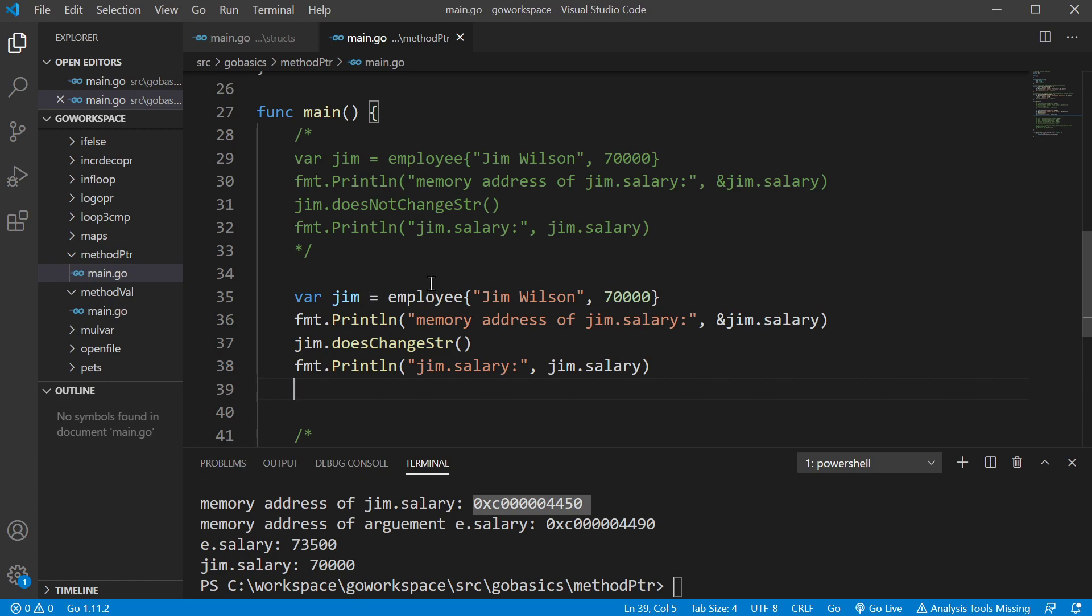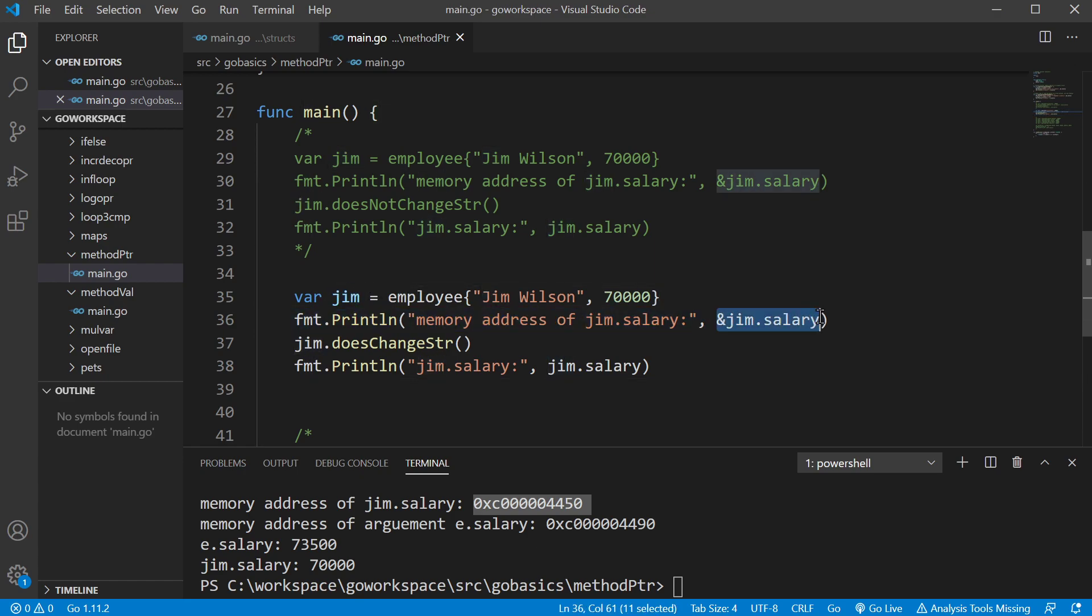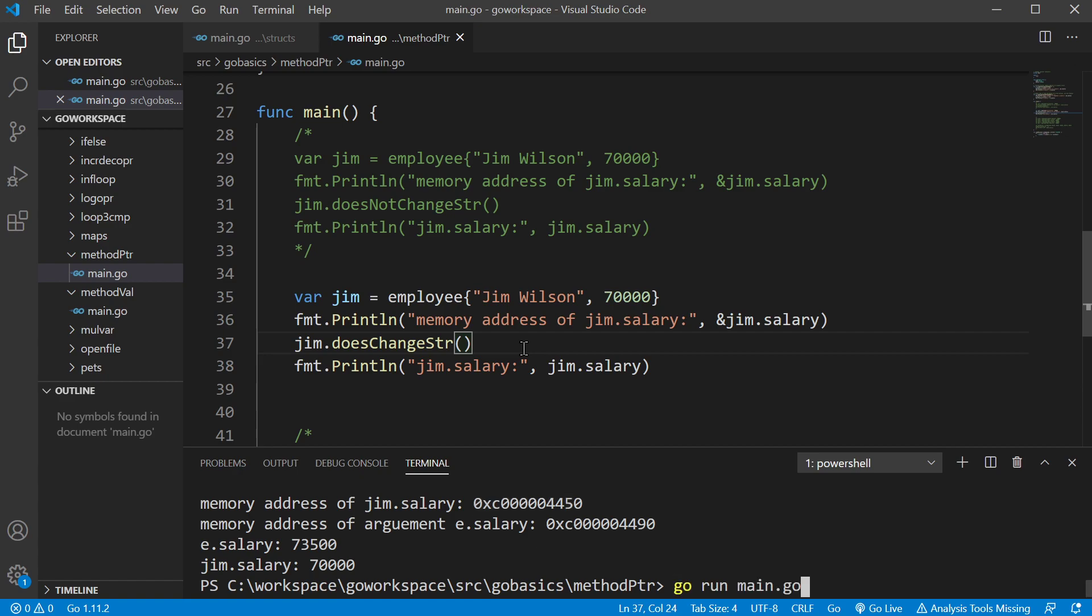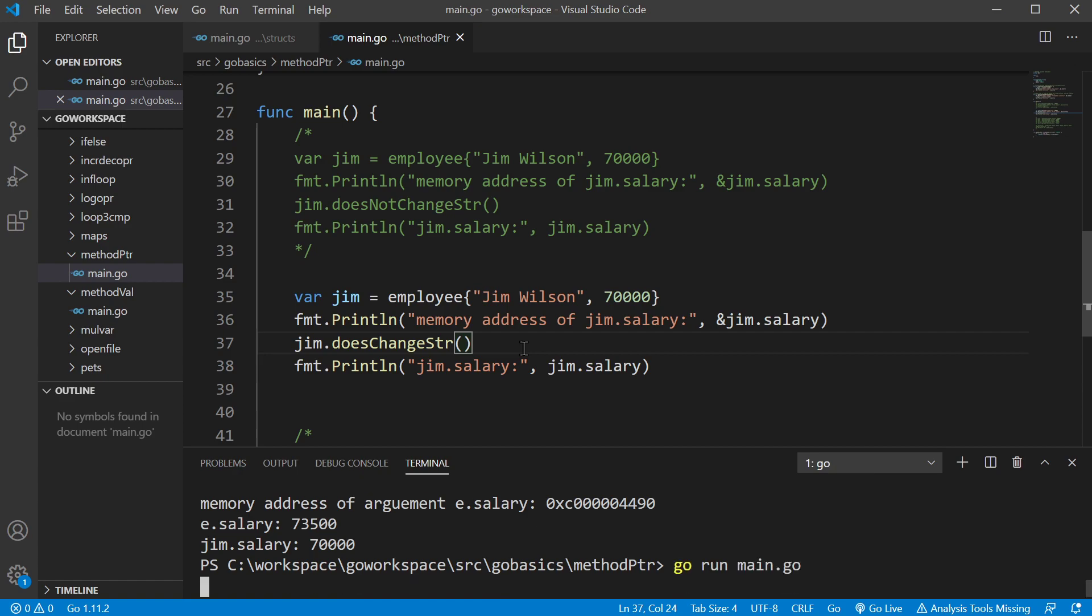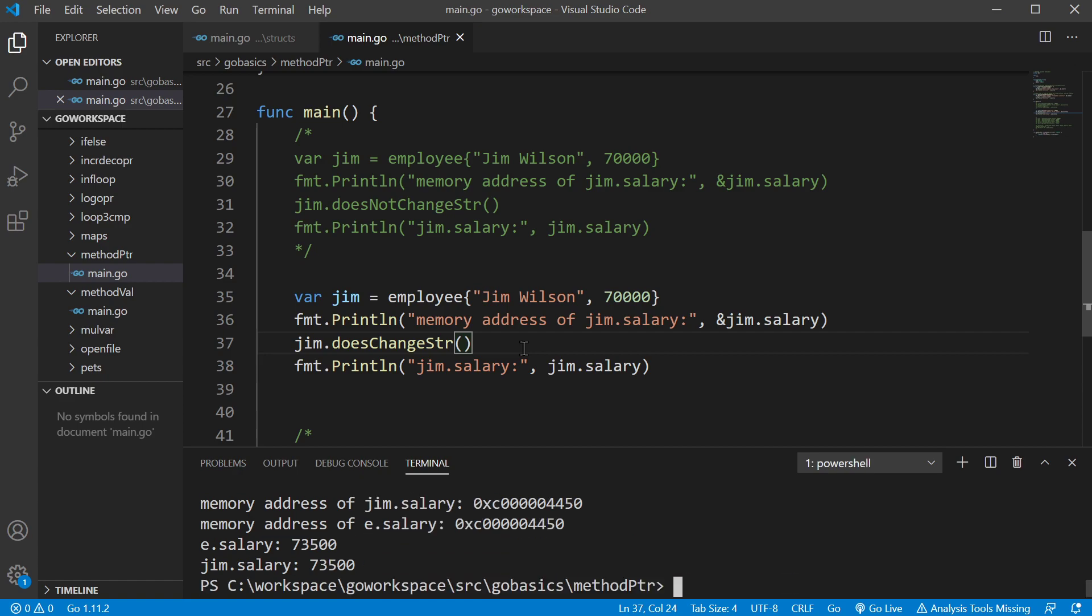All right. So we have our Jim variable again, and we're going to print off the memory address of salary again. And this is the other function, the one that uses a pointer. And this one should go ahead and change it outside as well.